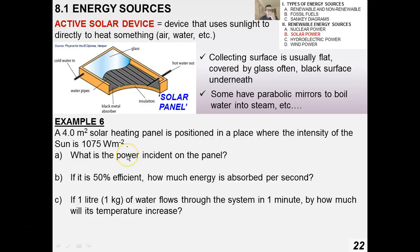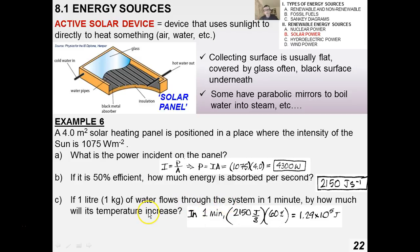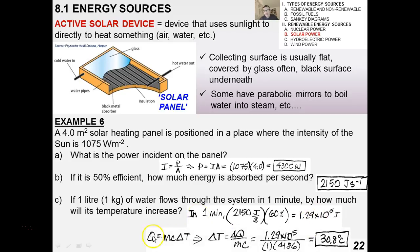Worked example: a 4 m² solar heating panel in sunlight of intensity 1075 W/m². Using intensity equals power over area, power incident is 4300 watts. At 50% efficiency, 2150 watts are absorbed per second. If one liter of water flows through the system per minute, that's 1.3 × 10⁵ joules in one minute, which using thermal physics gives a temperature rise of about 31°C.